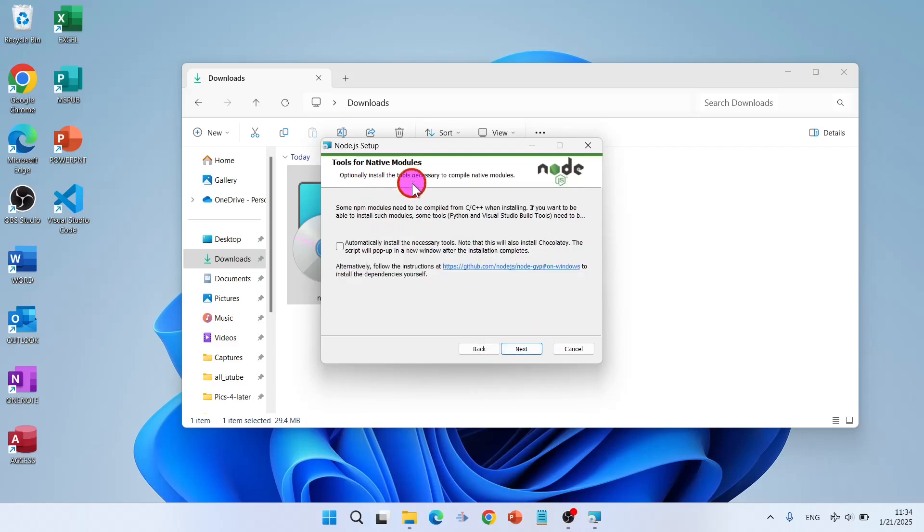Tools for native modules. Some NPM modules need to be compiled from C or C++ when installing. If you want to be able to install such modules, some tools such as Python and Visual Studio build tools need to be installed.